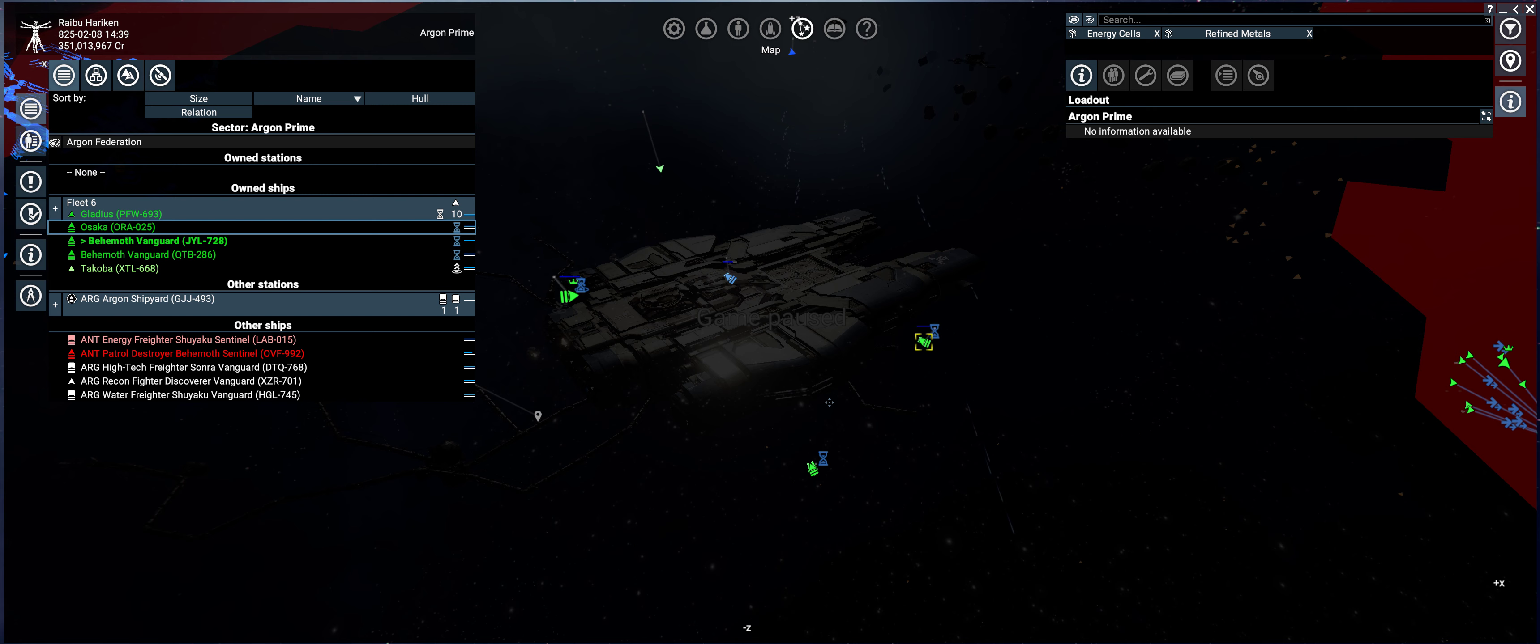Hey guys, quick update for subsystem targeting. I am going to release a 2.1 update which alters slightly the way capital ships select subsystems to target.